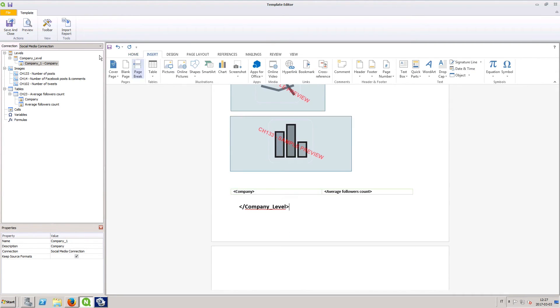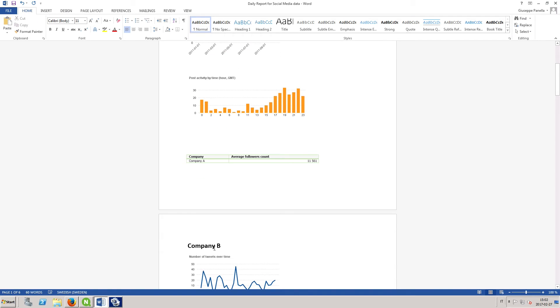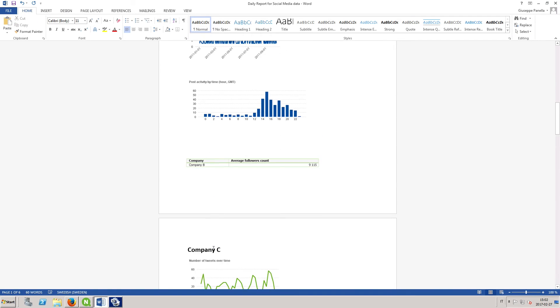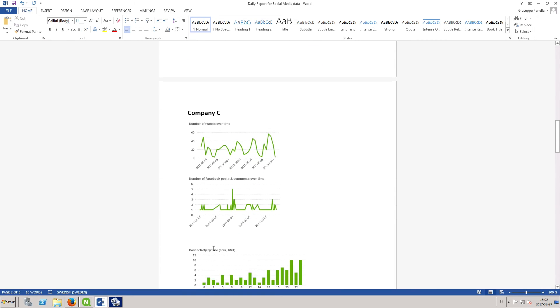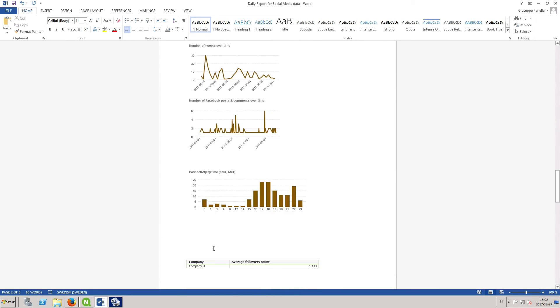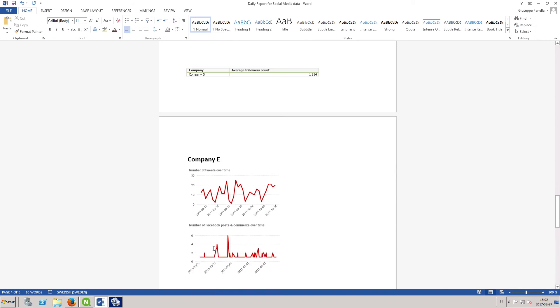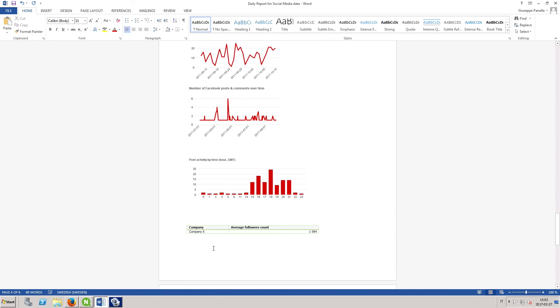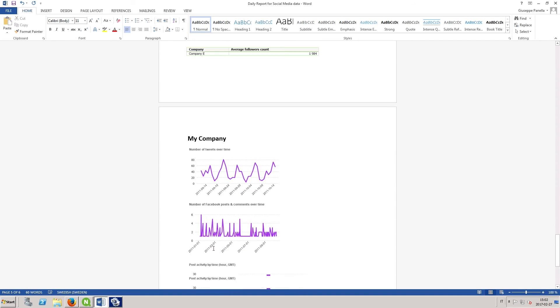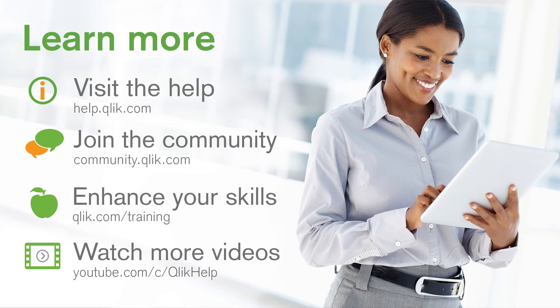Click the Preview button to see your updated template. You now have a Word report that contains data related to your social media divided by Company. And that concludes this video. Thanks for watching.